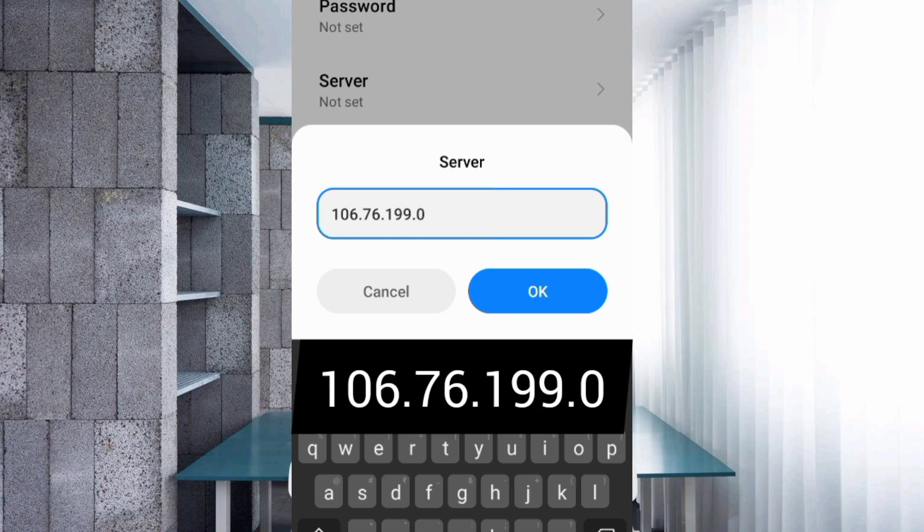For the Server field, enter: 106.76.199.0 — then tap OK.